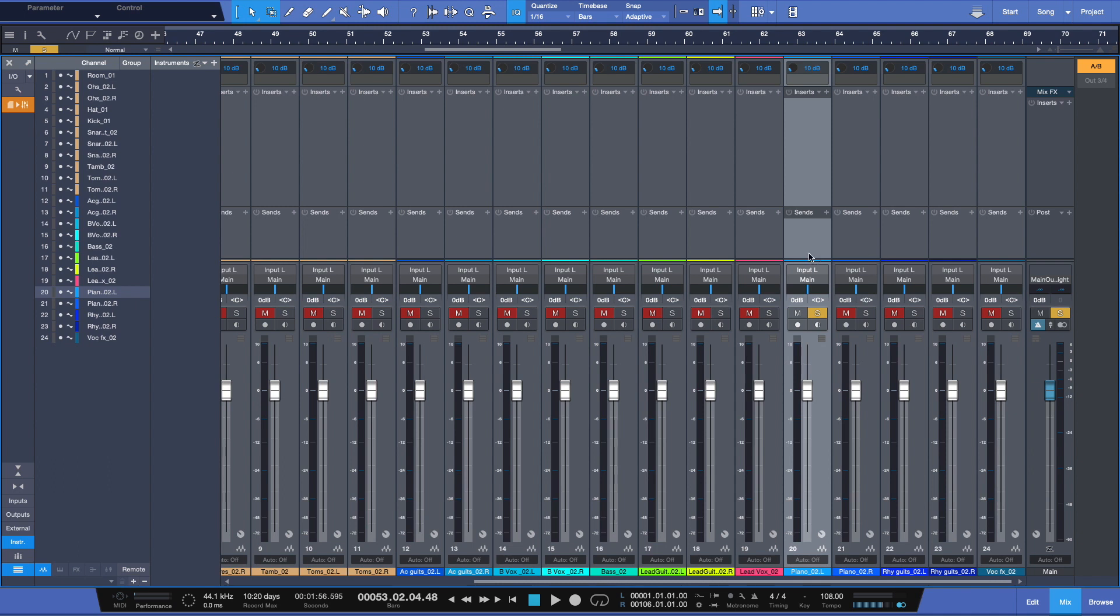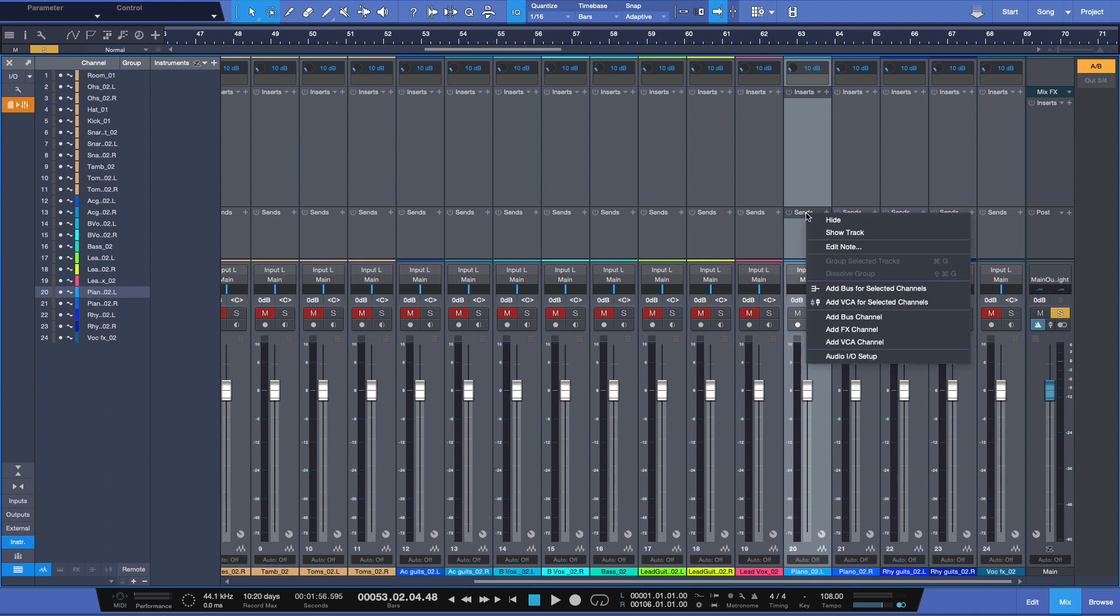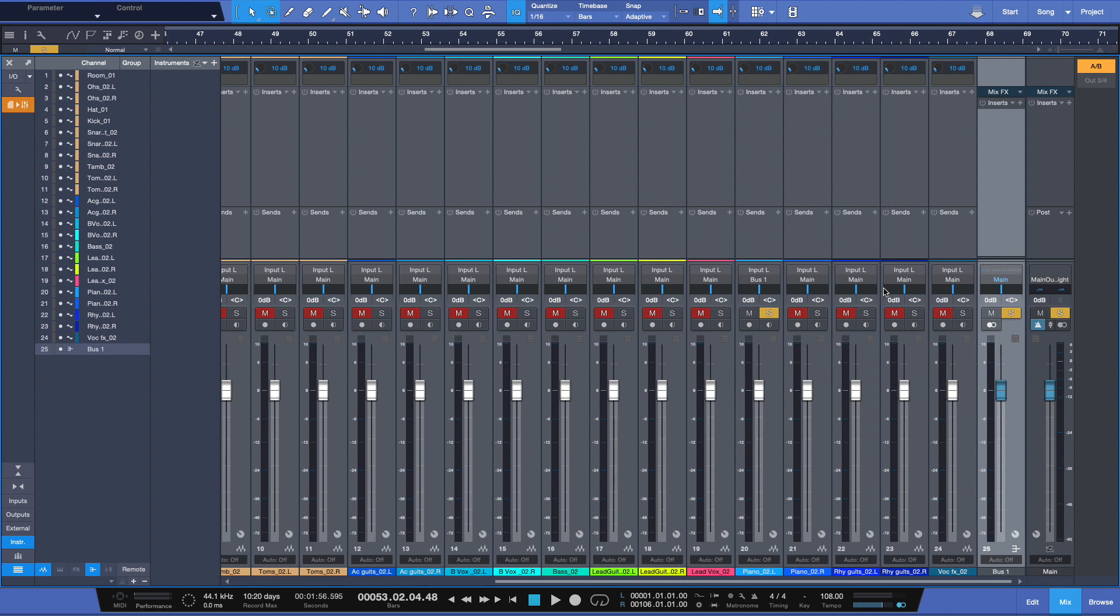And an easy way to do that here in Studio One is to right-click on your send on the bus that you want to split and do some effects bus processing on and choose add bus for selected channels. And then right here, you see it says bus one.